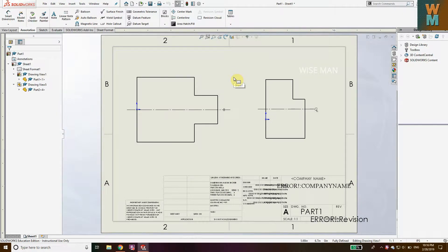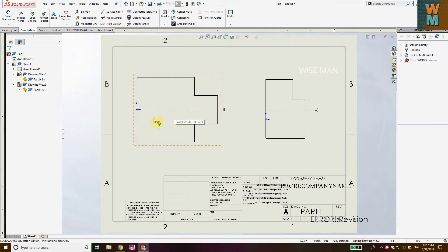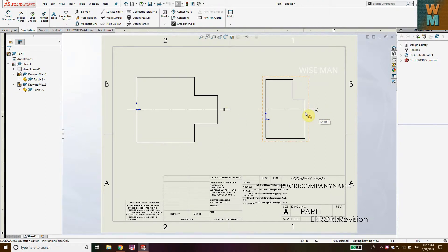Welcome guys. Today in this SOLIDWORKS tutorial we are going to see how to give symbols for center line and symmetrical center line. You can see here I have this center line drawn on this part. This line is symmetrical because the top part is the same as the bottom part, but here it is not the same so we call it a center line. The symbol for symmetrical center line is two dashes, and for a simple center line it is CL.